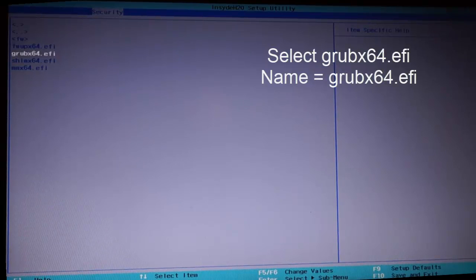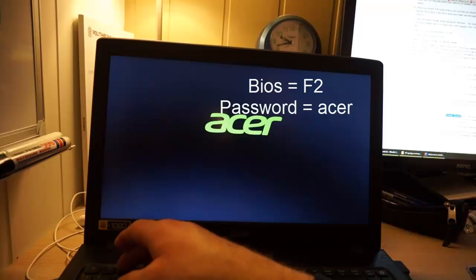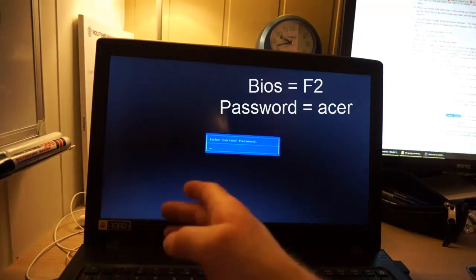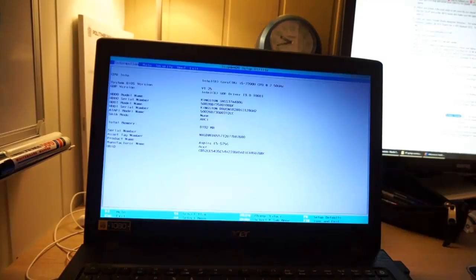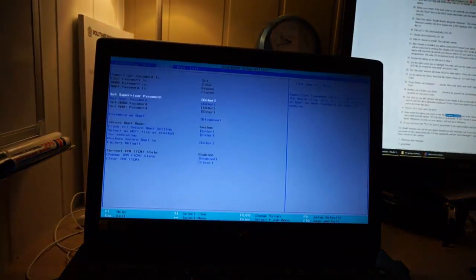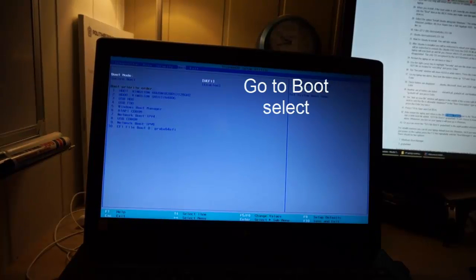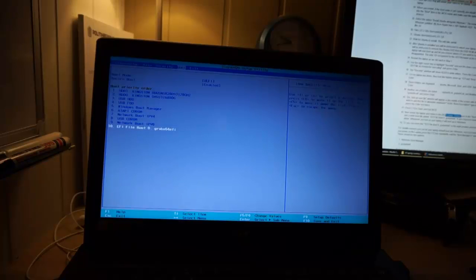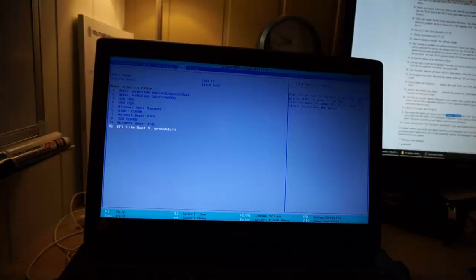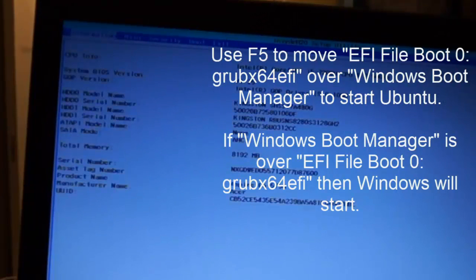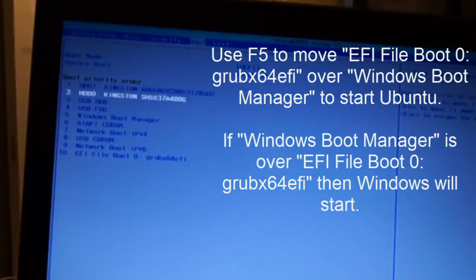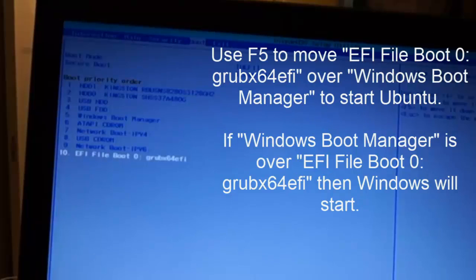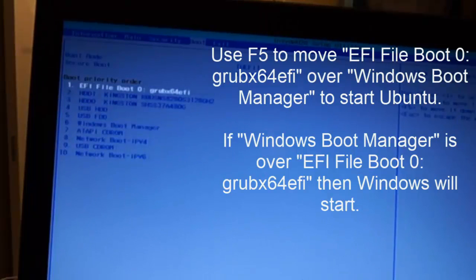We want to have the grub, grubx64.efi. Press F2 and the computer password is acer. Let's go to boot. At the bottom we got EFI file boot 0 grubx64.efi. If you use F5 you can move this to the top and it will always boot in Ubuntu.